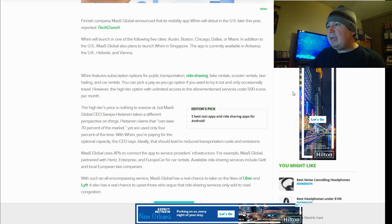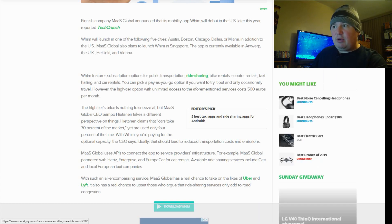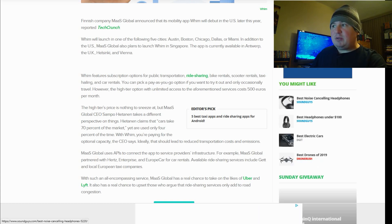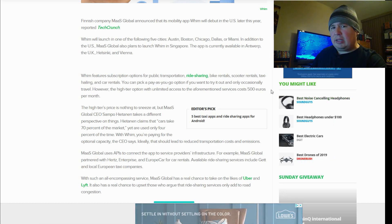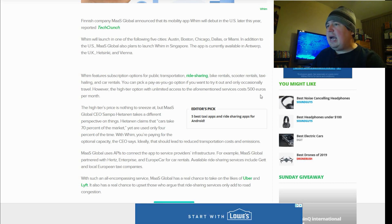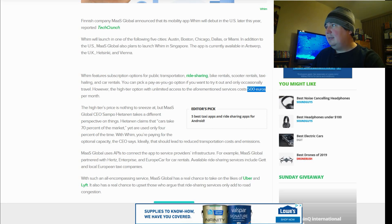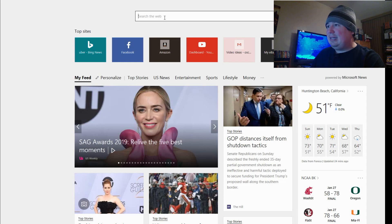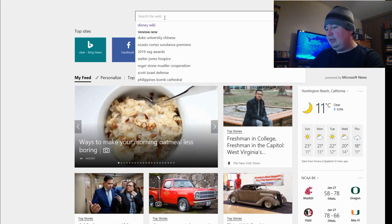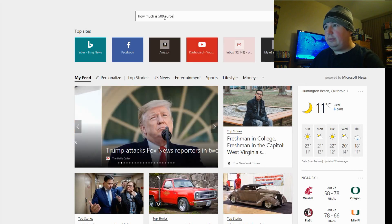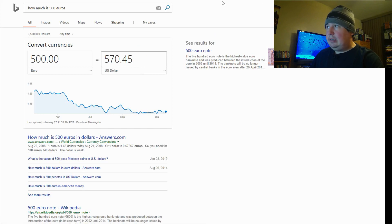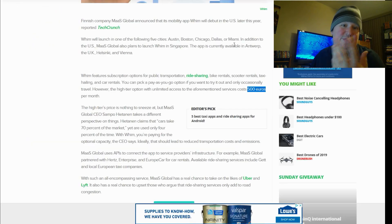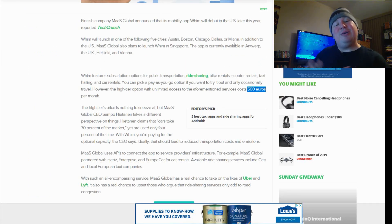You can pick a pay-as-you-go option if you want to try it out and only occasionally travel. However, the higher tier option with unlimited access to the aforementioned services costs 500 euros per month. I don't know exactly how much that is. Let's do this live. How much is 500 euros in US dollars? Okay, about almost $600. Sorry we had to do that live. I like to admit when I don't know something.